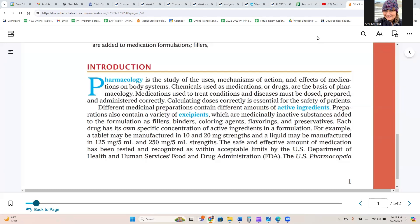Pharmacology is the study of the uses, mechanisms of action, and effects of medications on body systems. Chemicals used as medications or drugs are the basis of pharmacology. Medications used to treat conditions and diseases must be dosed, prepared, and administered correctly. Calculating doses correctly is essential for the safety of patients.